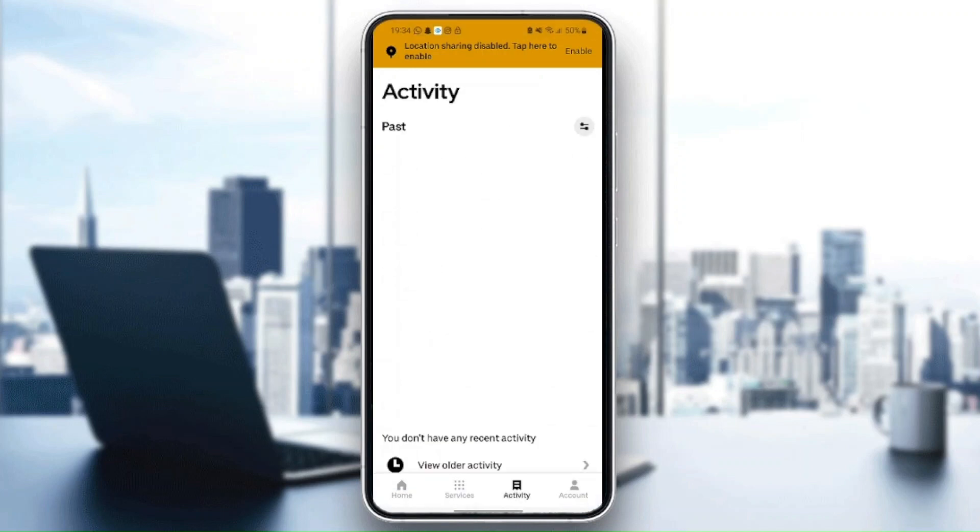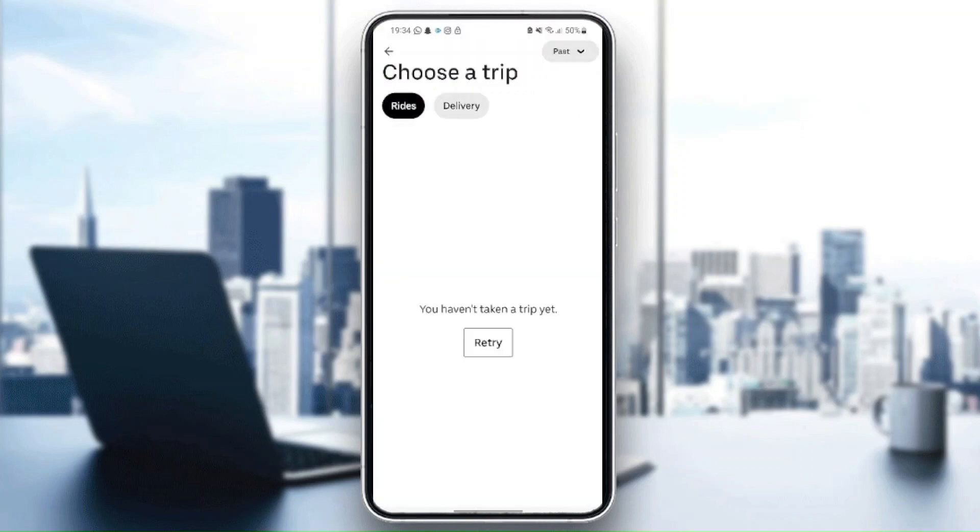In here on activity you can view your older activity. As you can see, I haven't taken a trip yet so I don't have any activities yet.